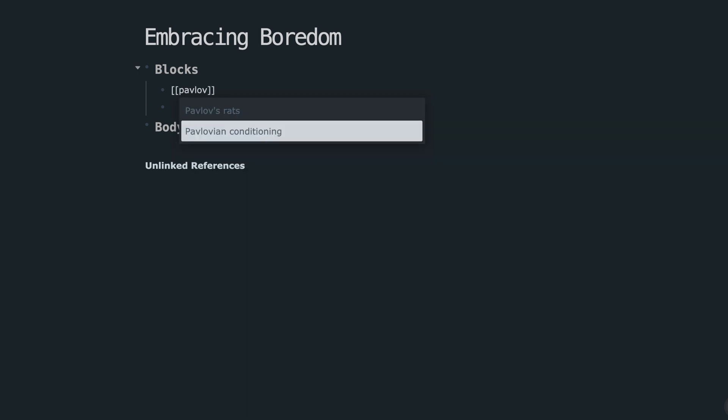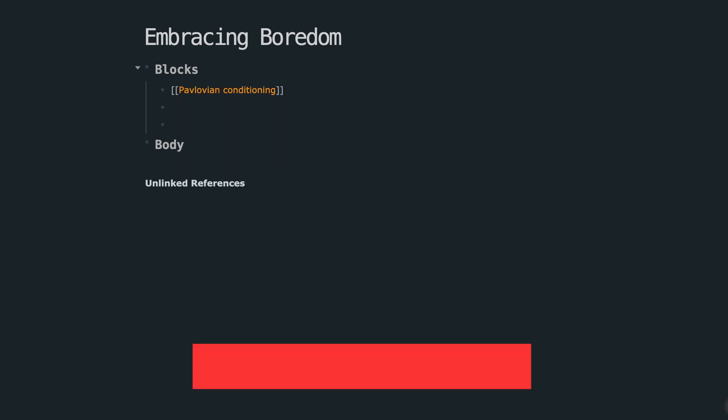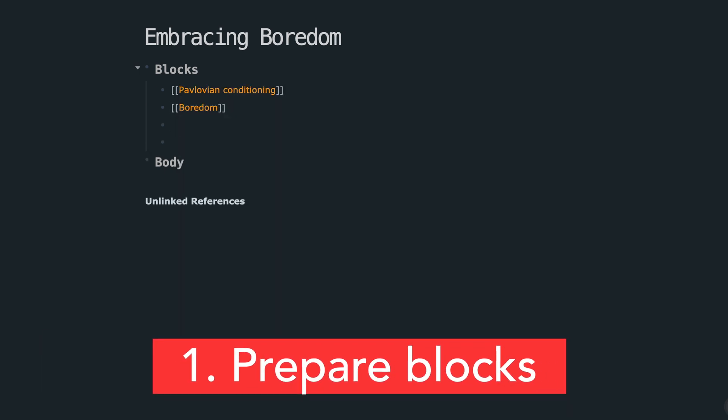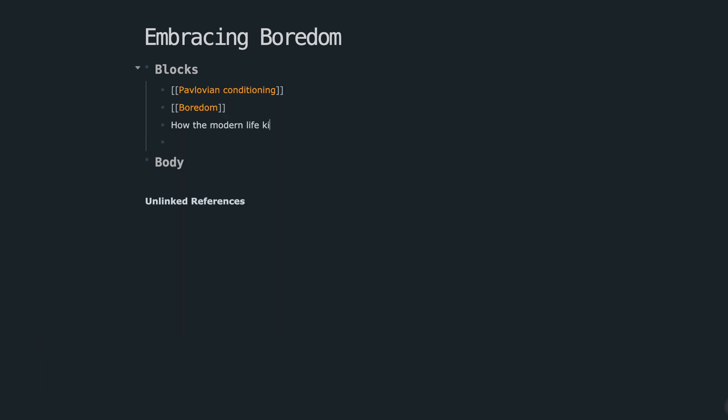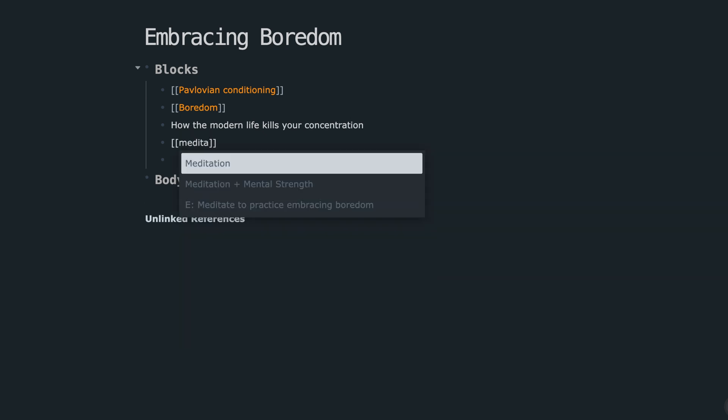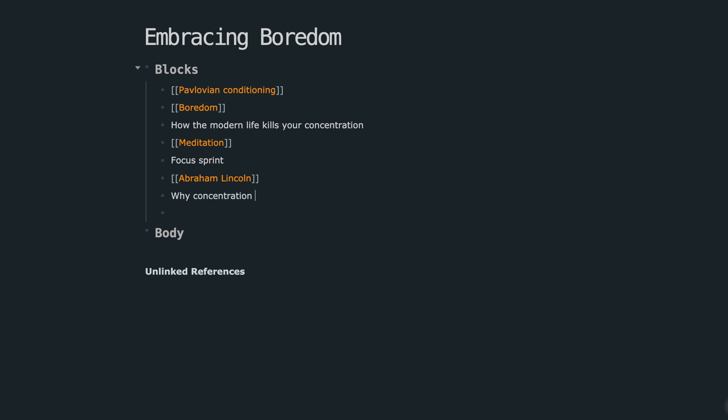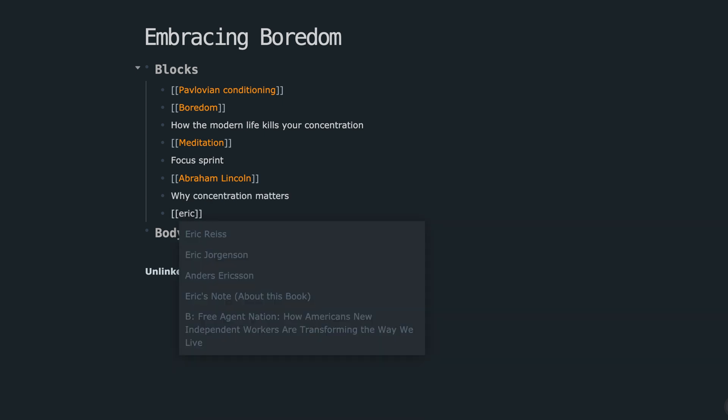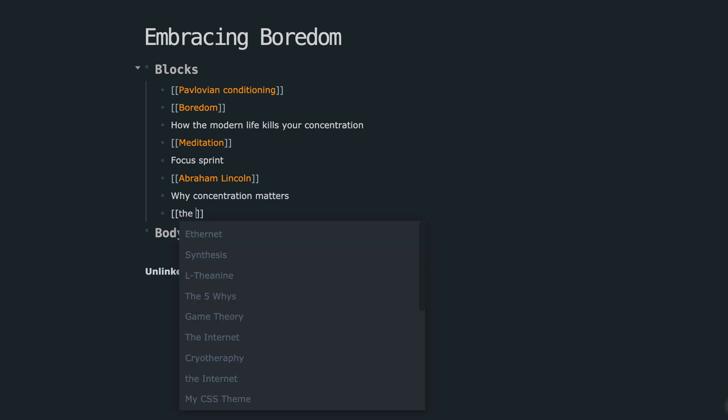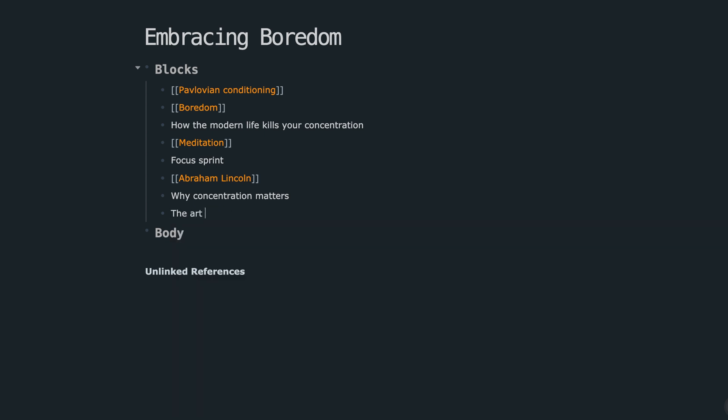First, you have to prepare blocks that you need to build the thing you want to build. That means in the block section, write down everything that you want to say in your article. So here, I want to talk about Pavlovian conditioning, boredom, how the modern life destroys your concentration, focus sprint, Abraham Lincoln, why concentration is important, etc.